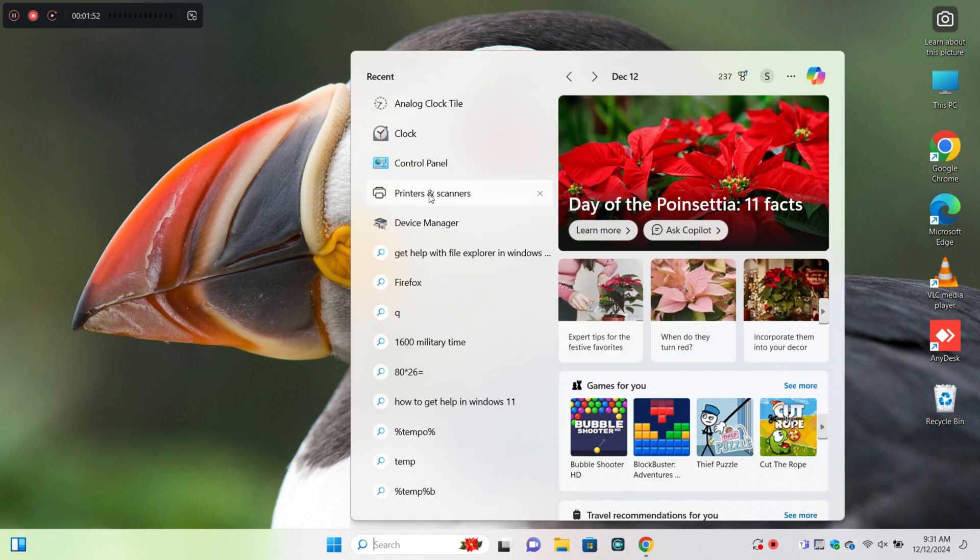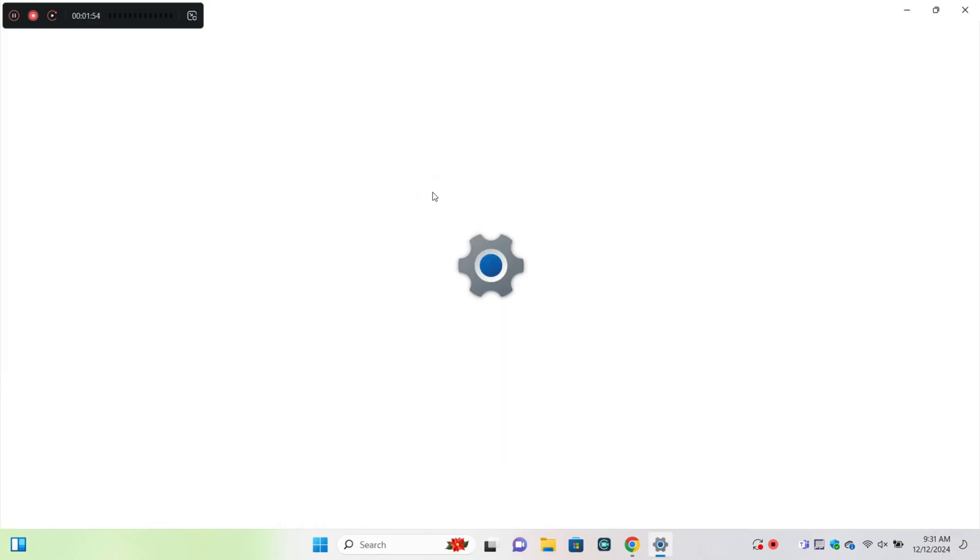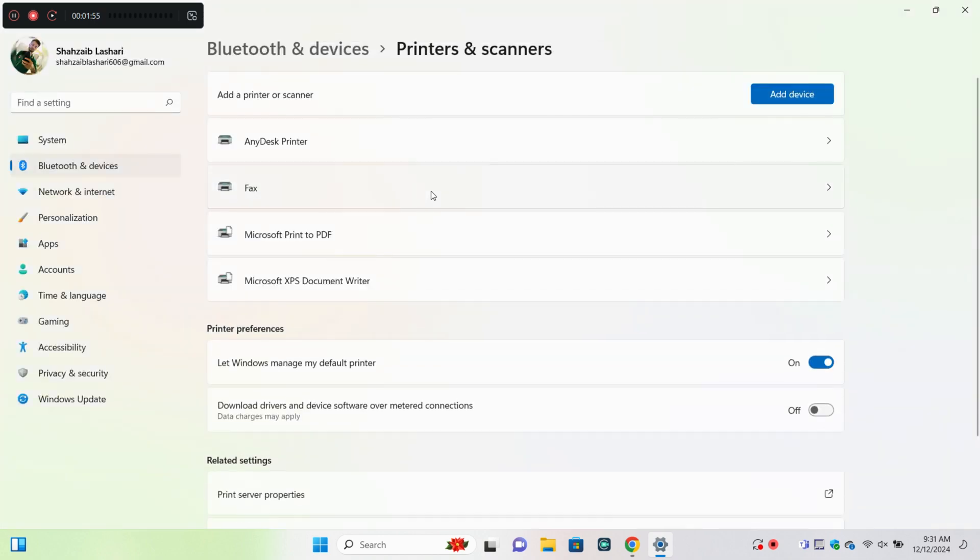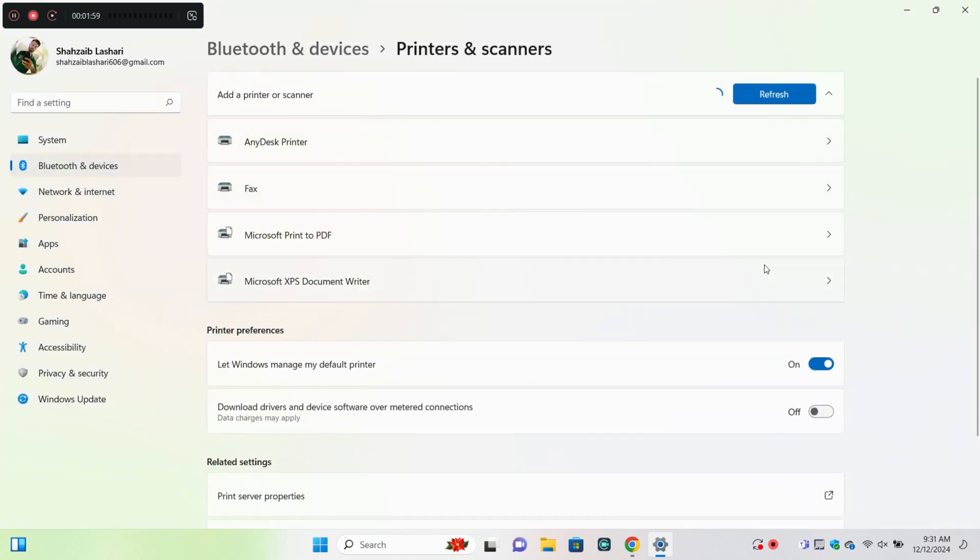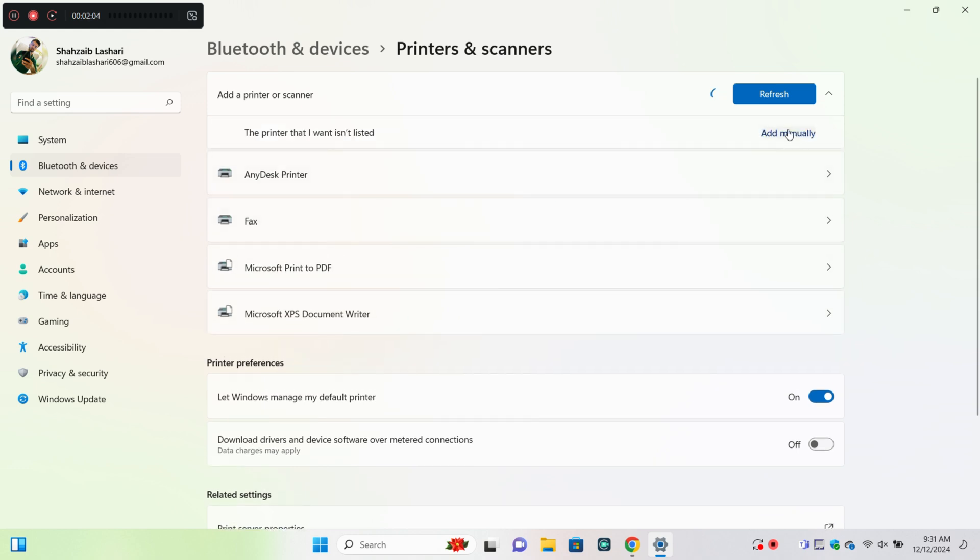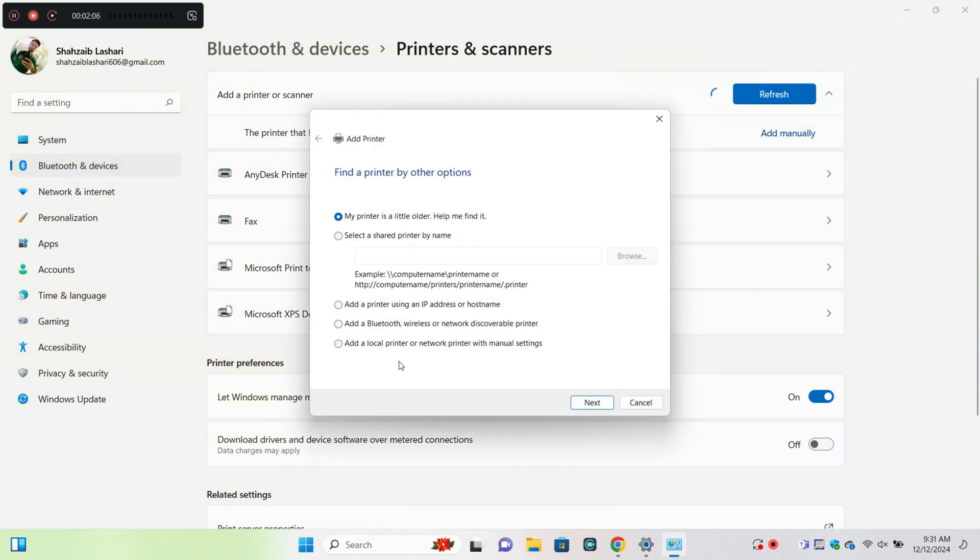And click on printer and scanner now click on add device and click on add manually now follow these steps to add a printer.